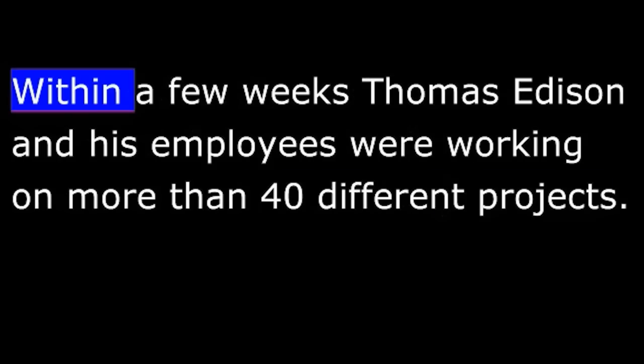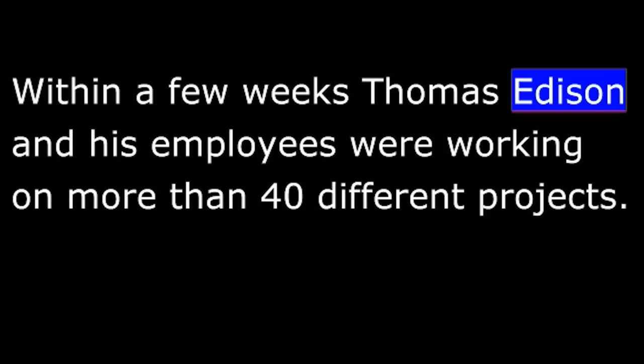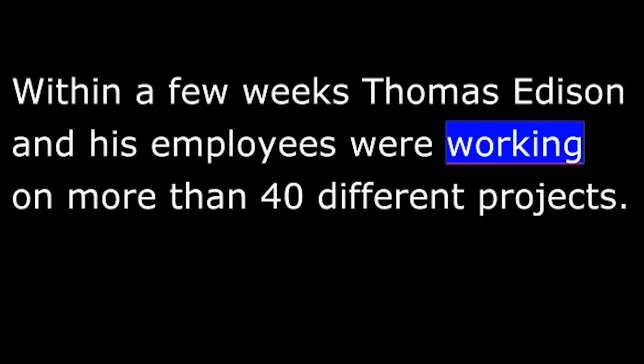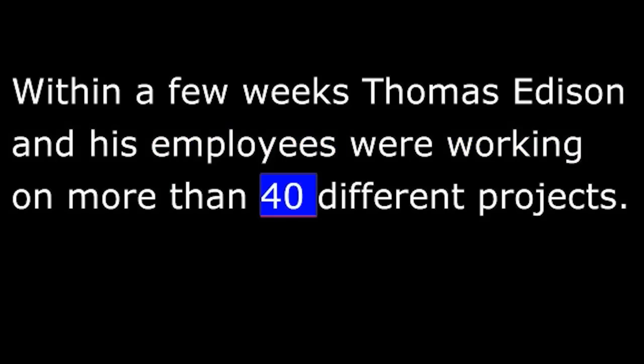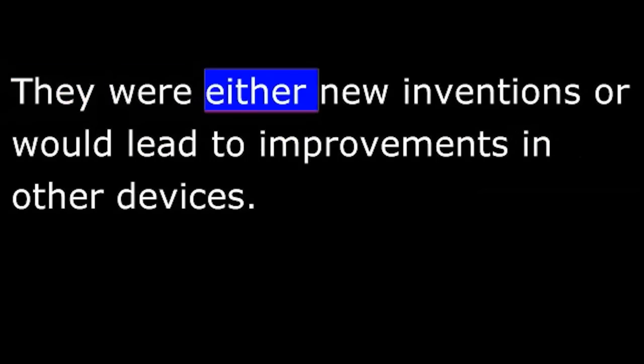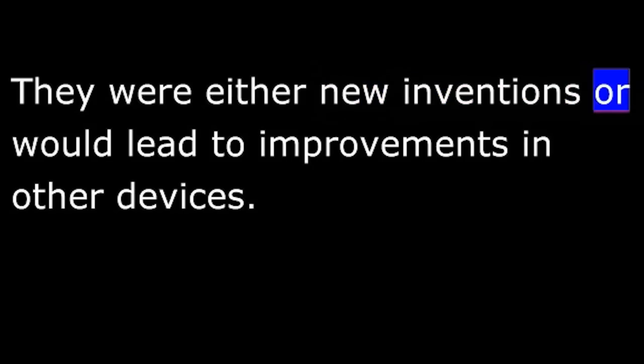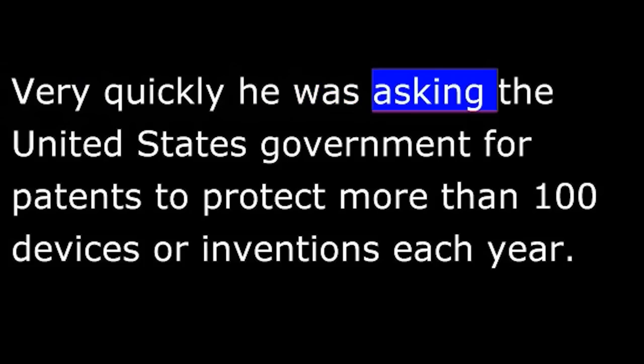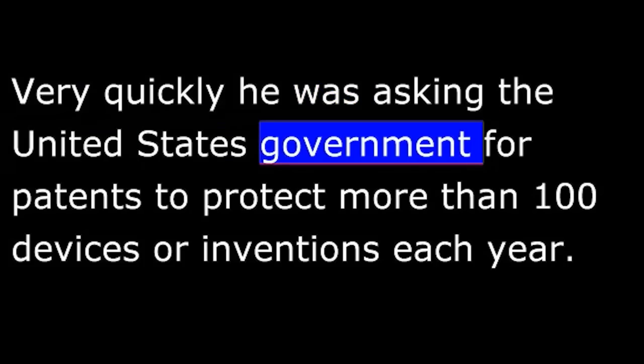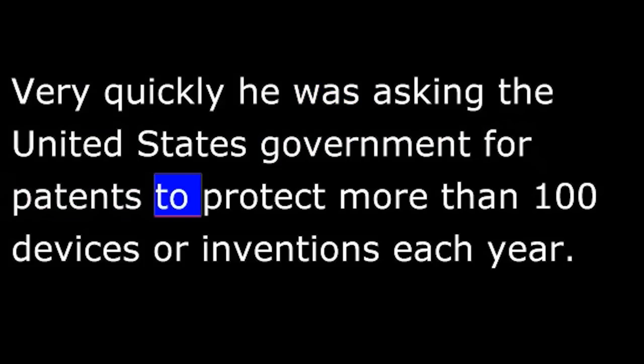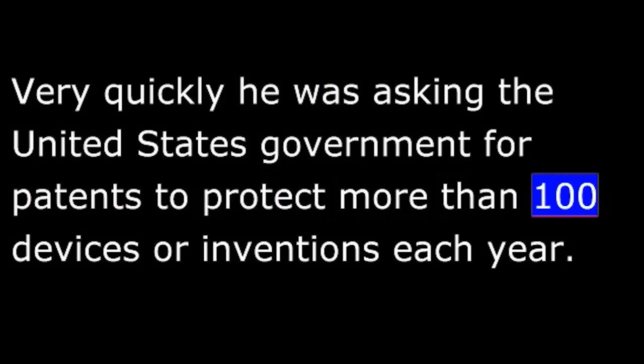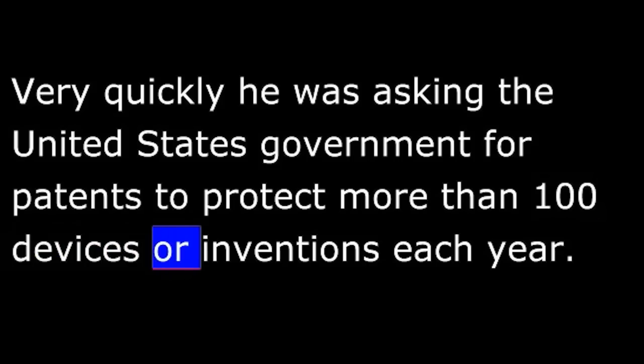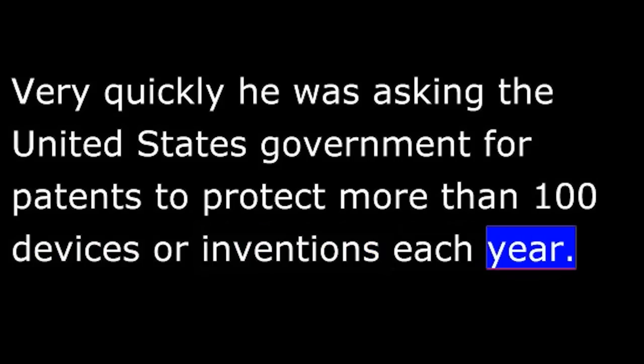Within a few weeks, Thomas Edison and his employees were working on more than forty different projects. They were either new inventions or would lead to improvements in other devices. Very quickly, he was asking the United States government for patents to protect more than one hundred devices or inventions each year. He was an extremely busy man.